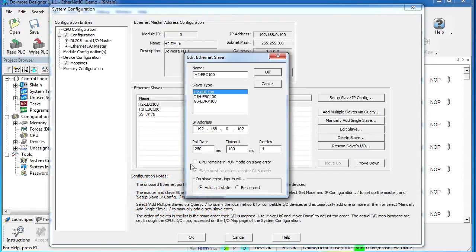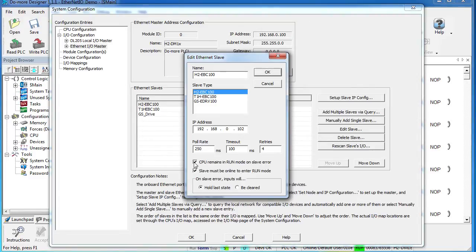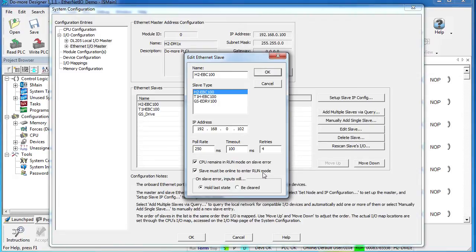In this dialog, you can also tell the CPU what to do if the slave has an error. If you tell the CPU to stay in run mode even if the slave has an error, then you get another option that says do you want the slave to be online when the CPU enters run mode.